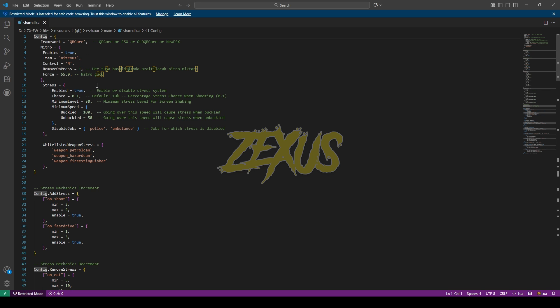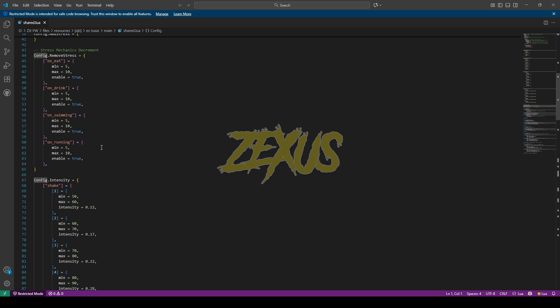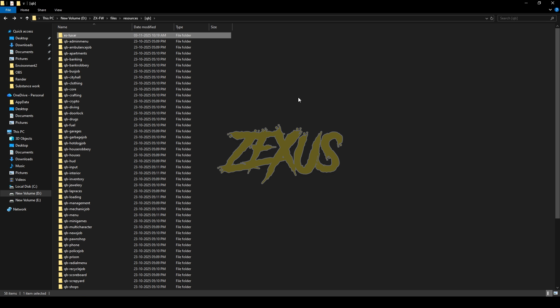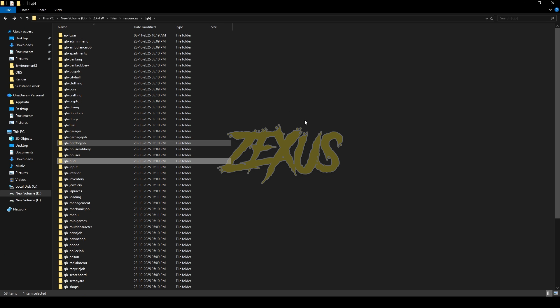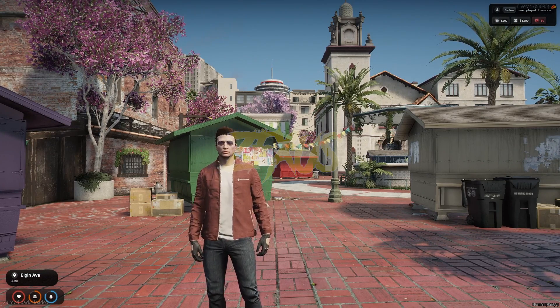This is the stress system, which you can configure from here, and the rest of the settings you can also configure from here. Before starting up the server, we just need to delete the QBCore HUD folder from here, just like this. That's it for the installation part — now let's start the server.